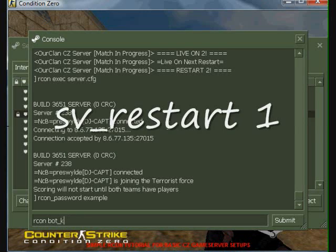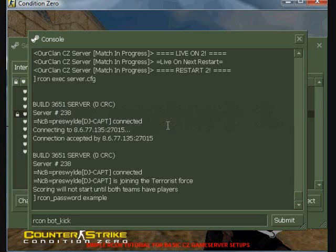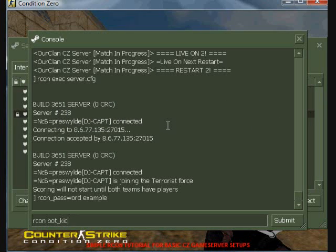SV restart 1, which will simply restart the rounds, map timer, and scoreboard for the current map at the time the command is issued.